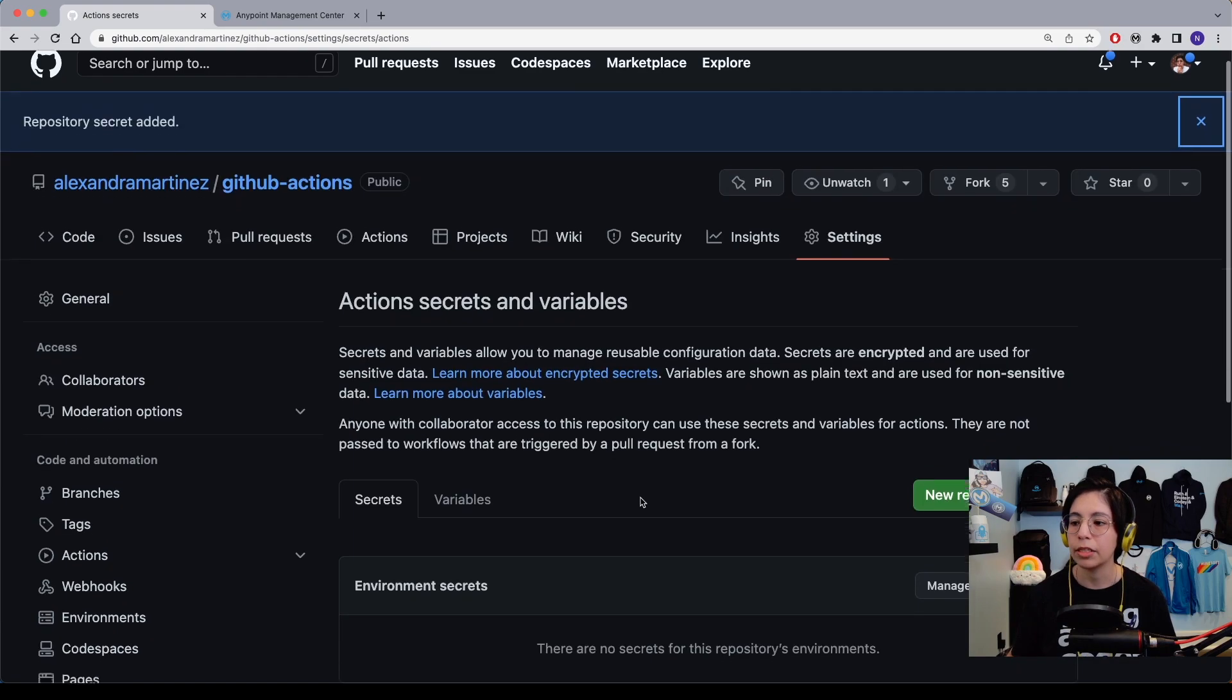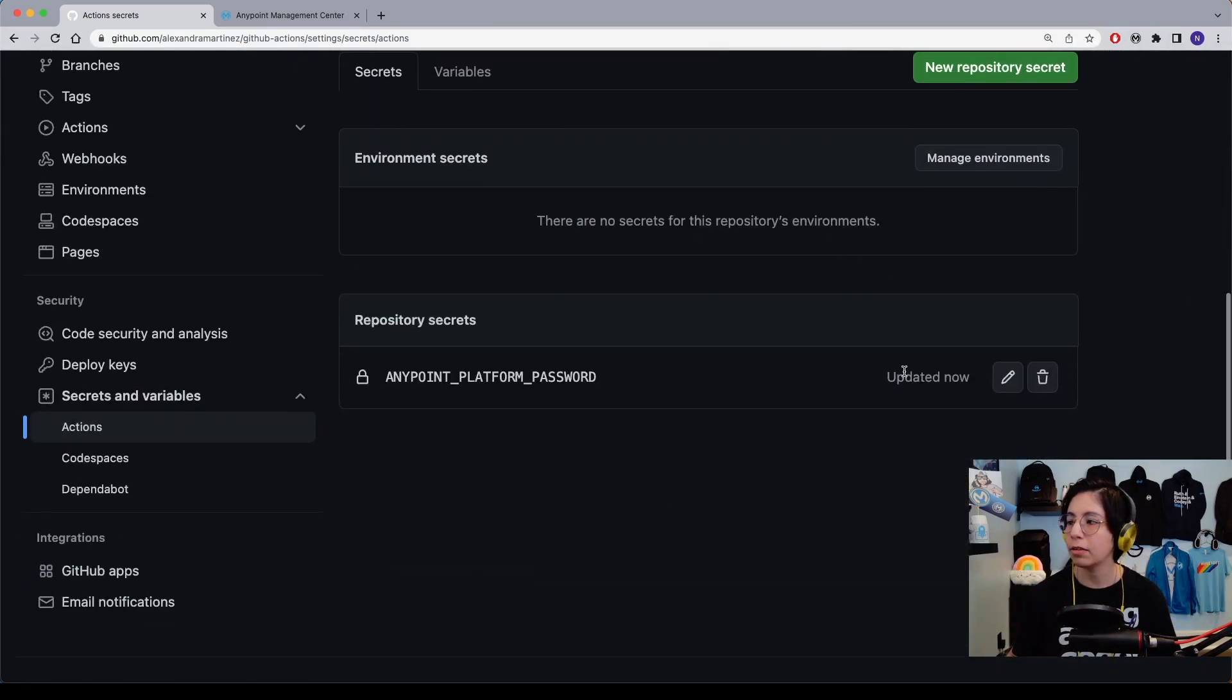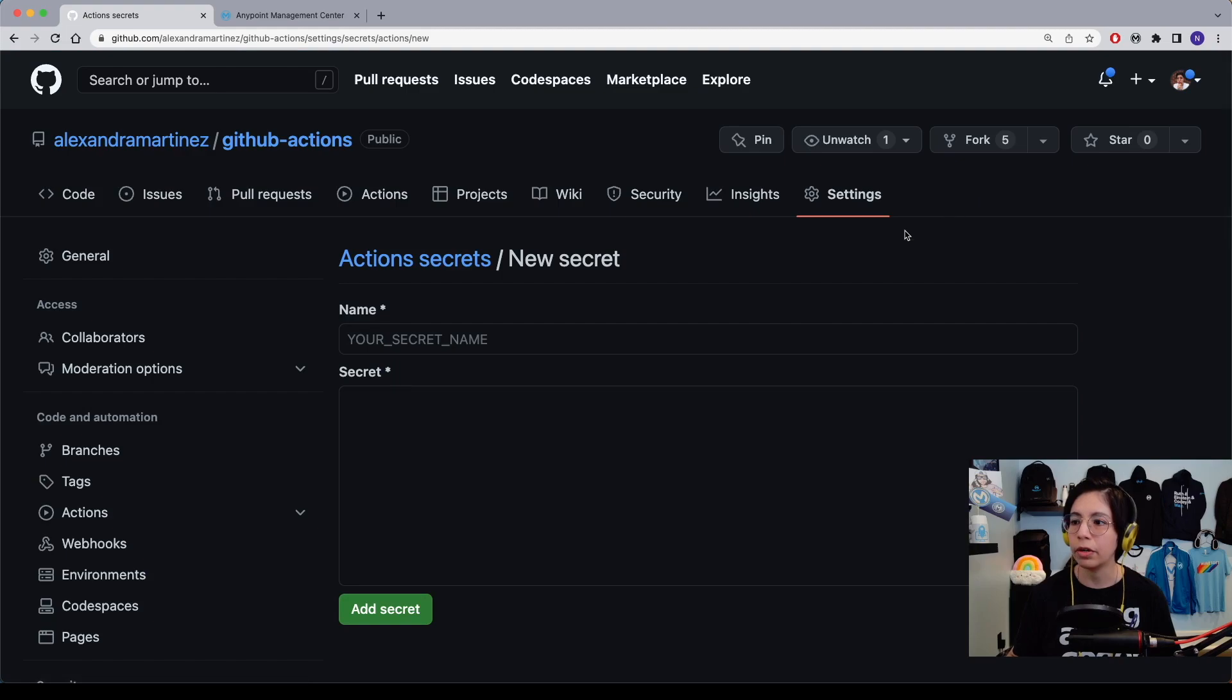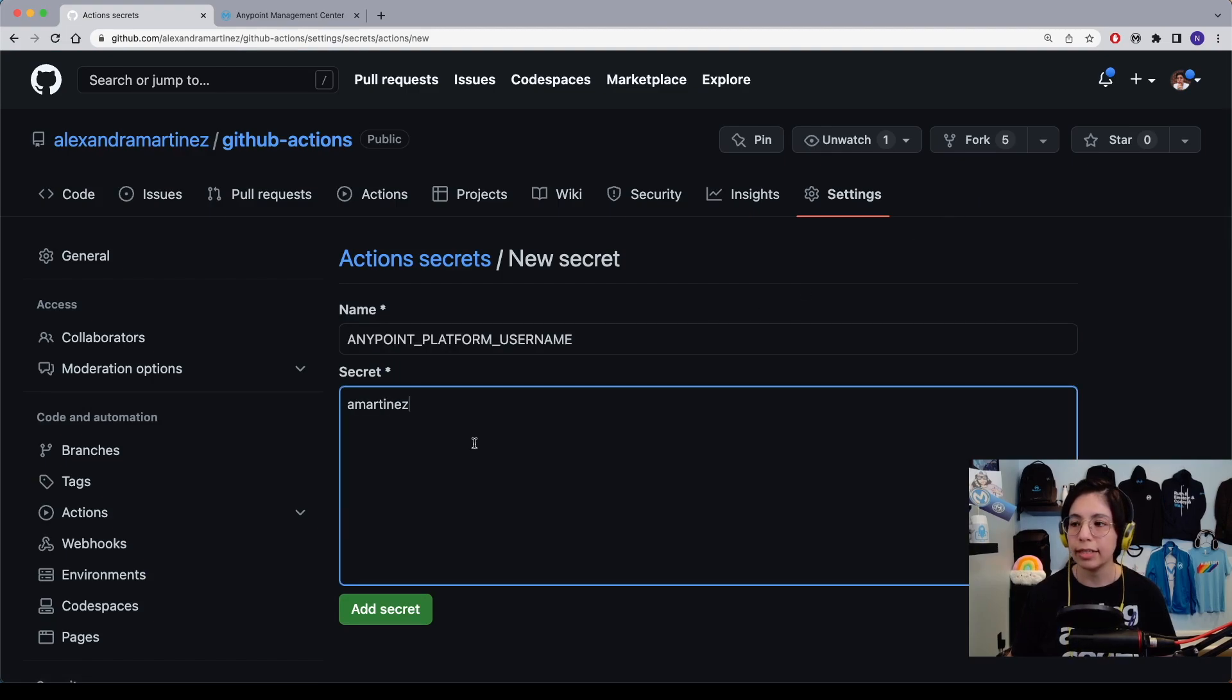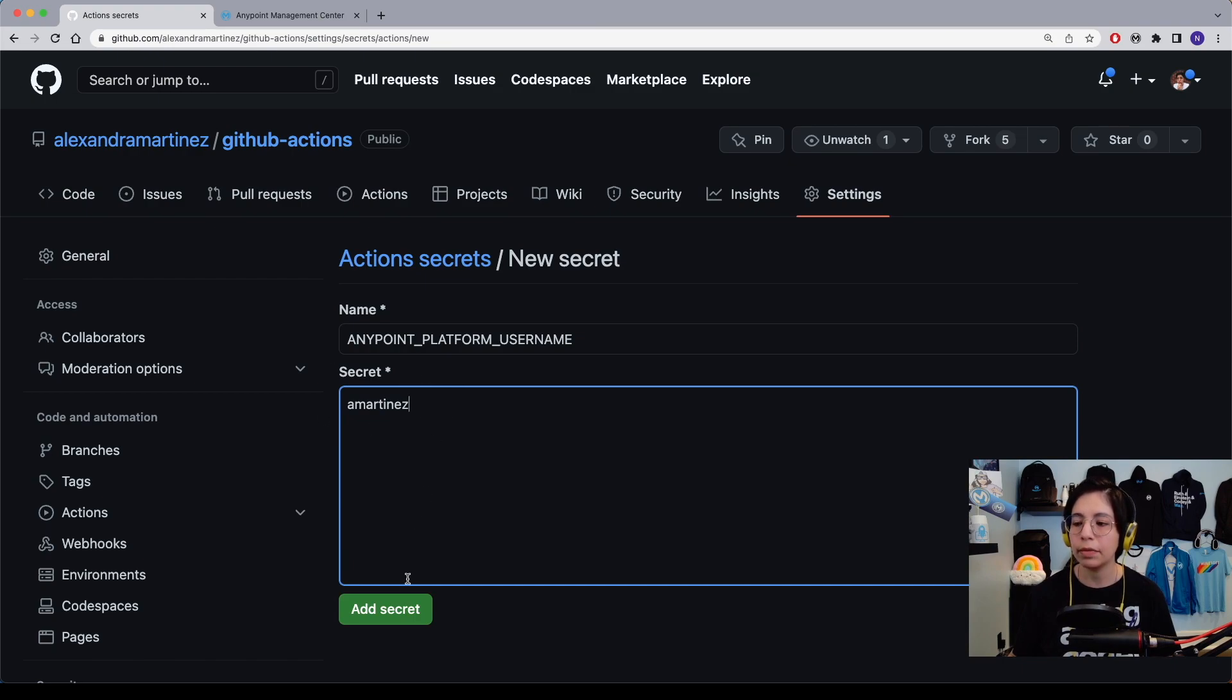Once you added that secret, now let's go ahead and create a new one for the username. In this case, this is going to be AnyPoint platform username, then add your own username and click on add secret.